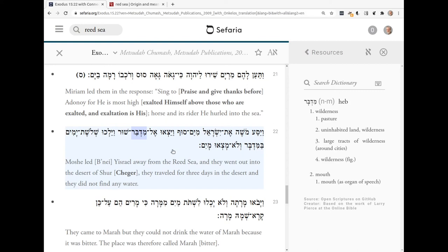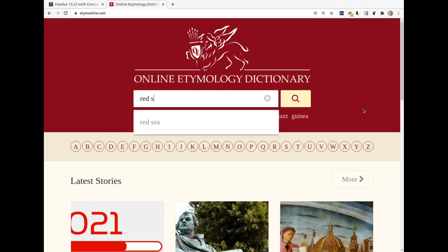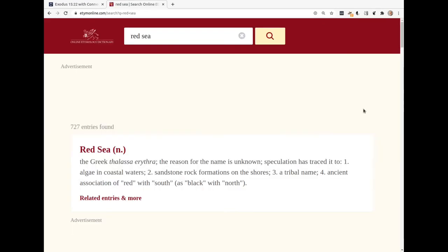So then the question was, what happened? Where did Red Sea come from? I went to Etym Online — this is an etymology website that's got all kinds of good information. I'll just type in Red Sea here and hit enter. And here's the definition of the Red Sea: it's from the Greek, and surprisingly, no one knows where the name came from.